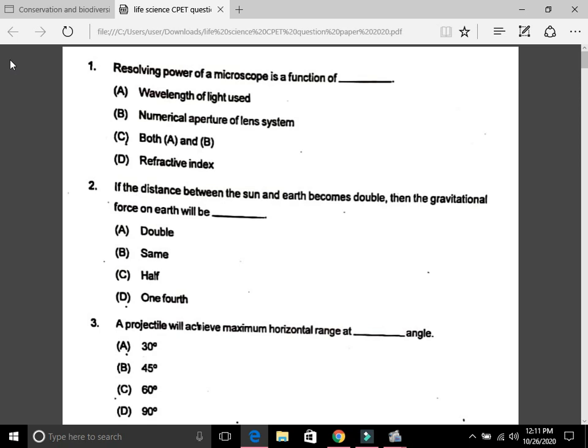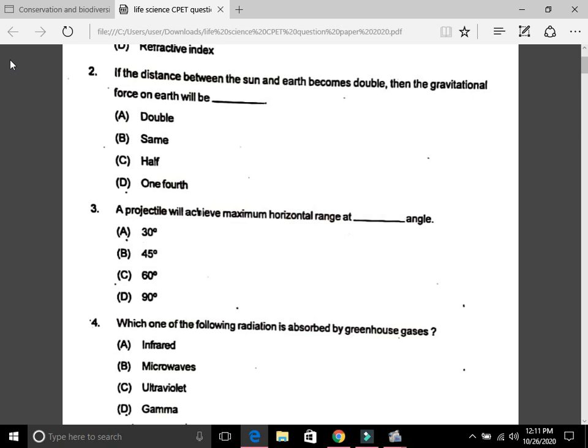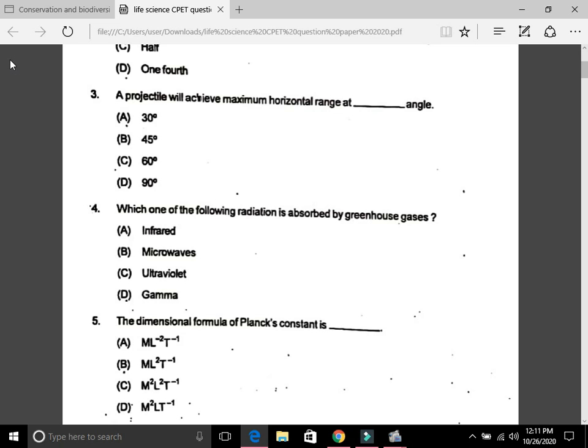Question 2: If the distance between the sun and earth becomes double, then the gravitational force on earth will be one-fourth — answer D. I will solve this at the end. Question 3: A projectile will achieve maximum horizontal range at 45 degree angle — that is B.